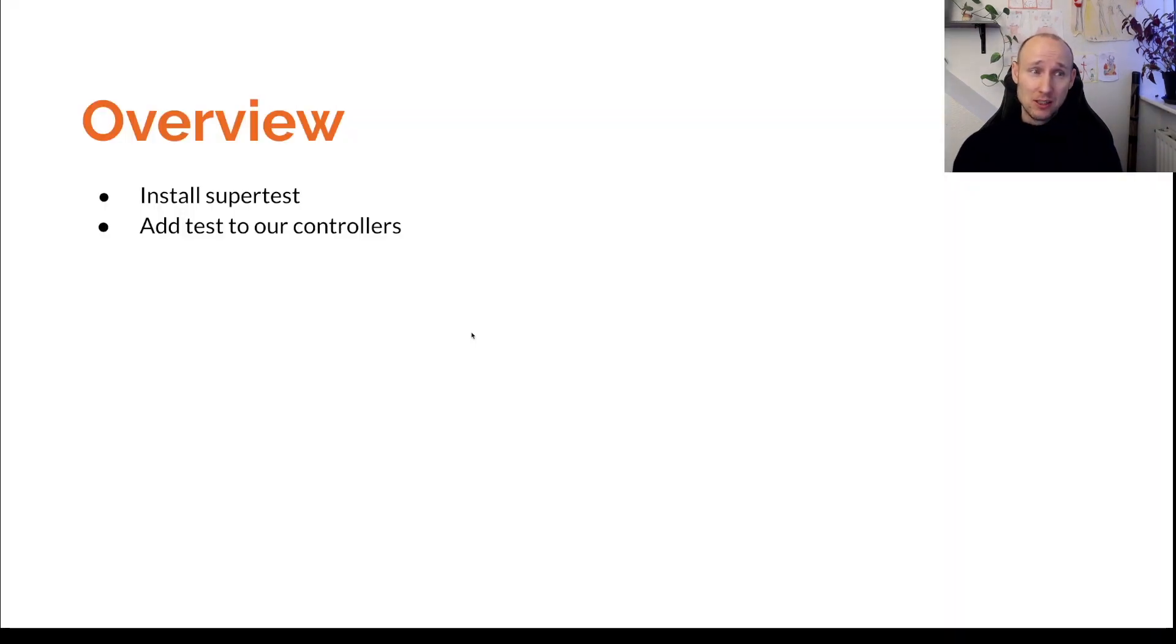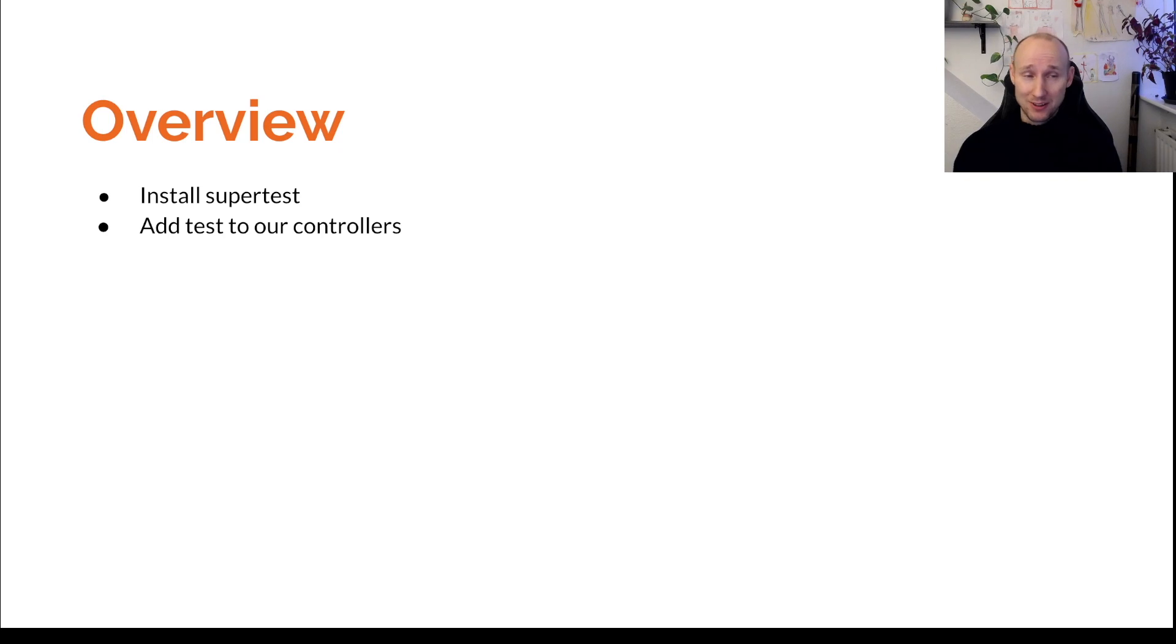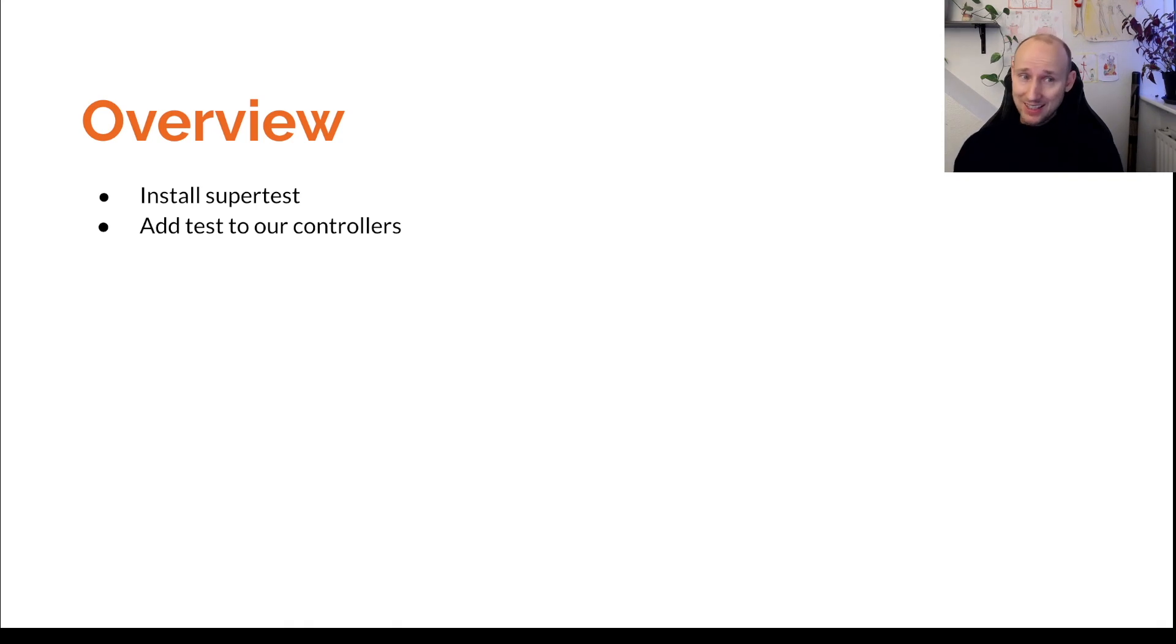In this video we're going to install SuperTest, a super awesome library to test your controllers super easily. And then we're going to add tests to our controllers. And that's it. So let's get started.